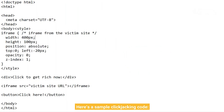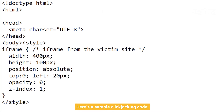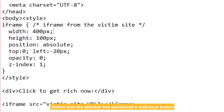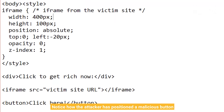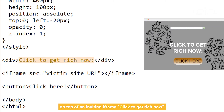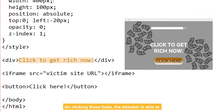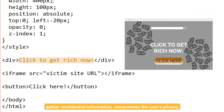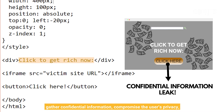Here's a simple clickjacking code. Notice how the attacker has positioned a malicious button on top of an inviting iframe — 'click to get rich now.' On clicking these links, the attacker is able to gather confidential information, compromise the user's privacy, or make a user perform some actions online that they normally would not do.